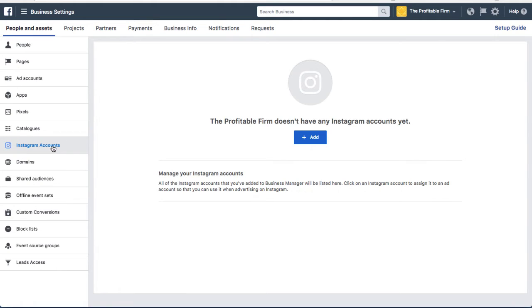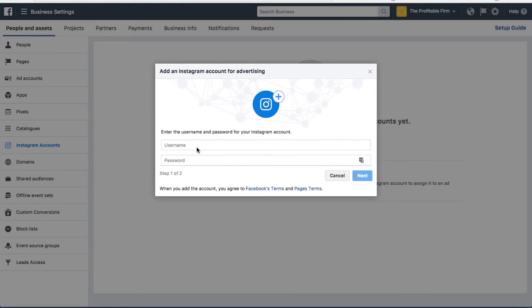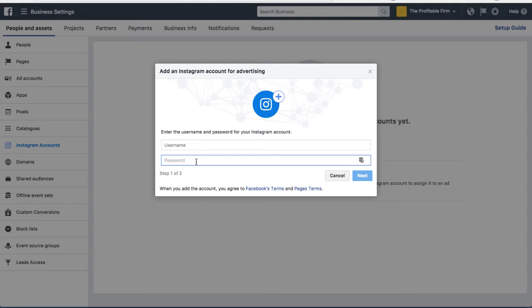You'll see a page like this, and then all you need to do is on the left here you'll see it says Instagram accounts. Click on that and then click where it says add, then just type in your Instagram username and password and you will be able to link your Instagram account to your Facebook account. It's as easy as that.